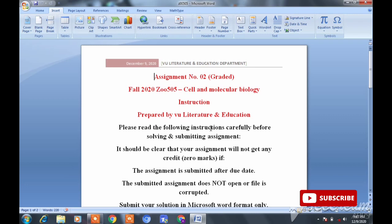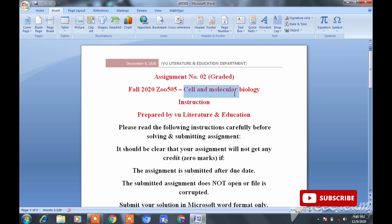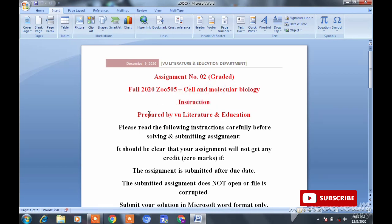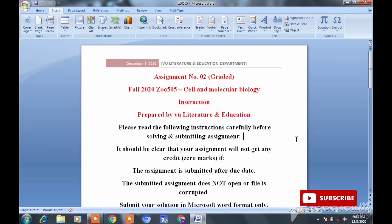بسم اللہ الرحمن الرحیم، السلام علیکم viewers! میں زینب ارشد ہوں اور آپ ابھی Vijui Literature and Education Department دیکھ رہے ہیں۔ آج آپ کو Cell and Molecular Biology کی assignment number two، ZOO505 کا solution بتاؤں گی۔